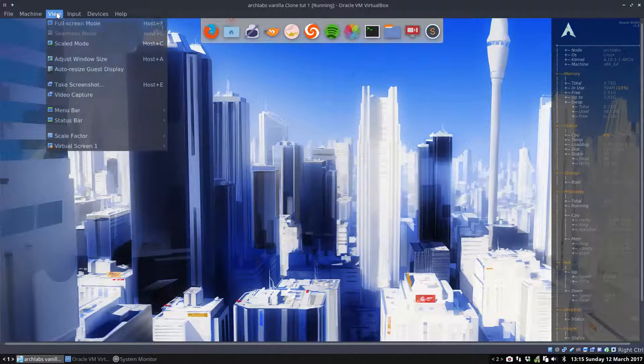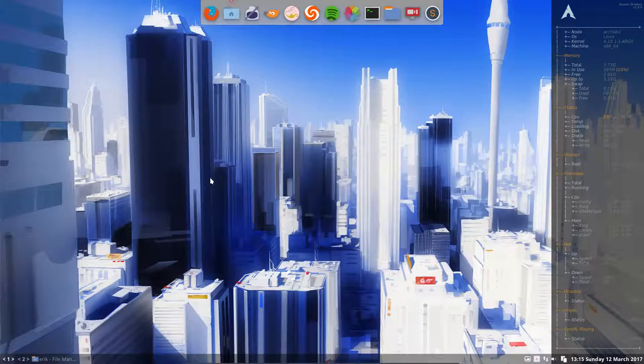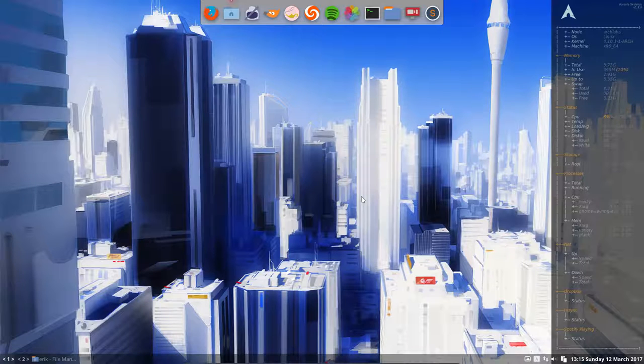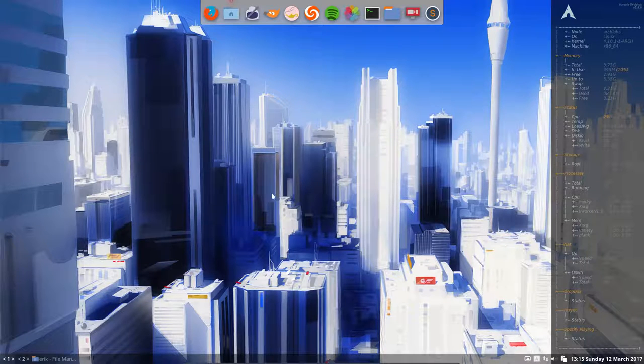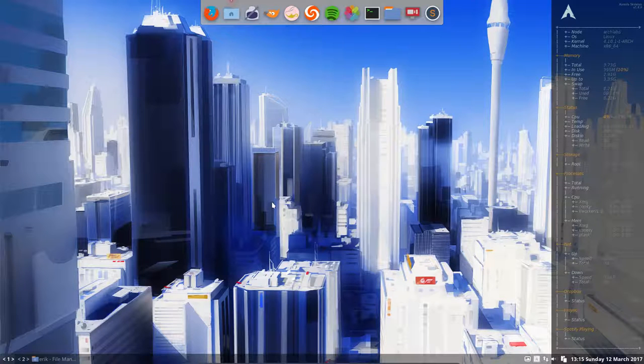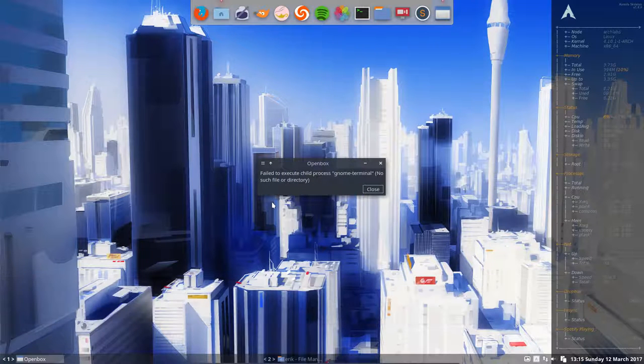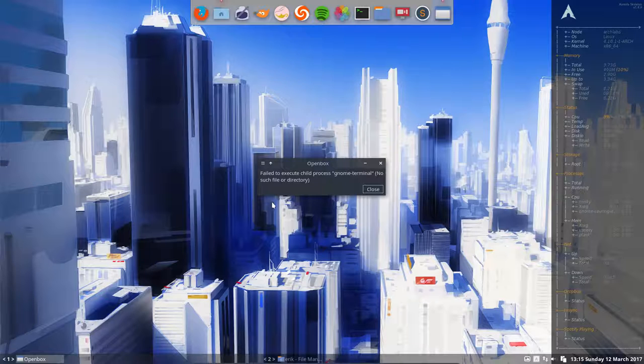Hi, this tutorial is about GNOME terminal and its transparency. In some of our tutorials before, I've made this shortcut Ctrl Alt T and then it fails to execute child process GNOME terminal.